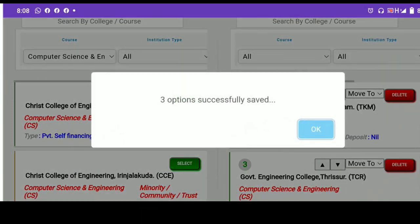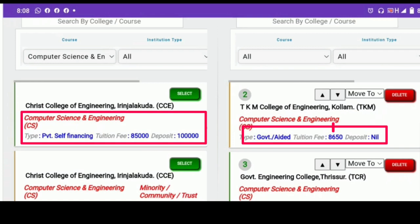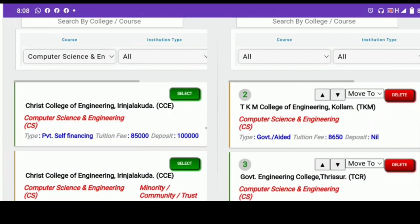We have a lot of colleges here. We have a category — private self-financing or government. The tuition fees, the deposit amount — all that type of information is available. If you want to save it, you will have a 50% consideration in the private colleges. I will give you fees information for the government colleges and the benefit for the government colleges.